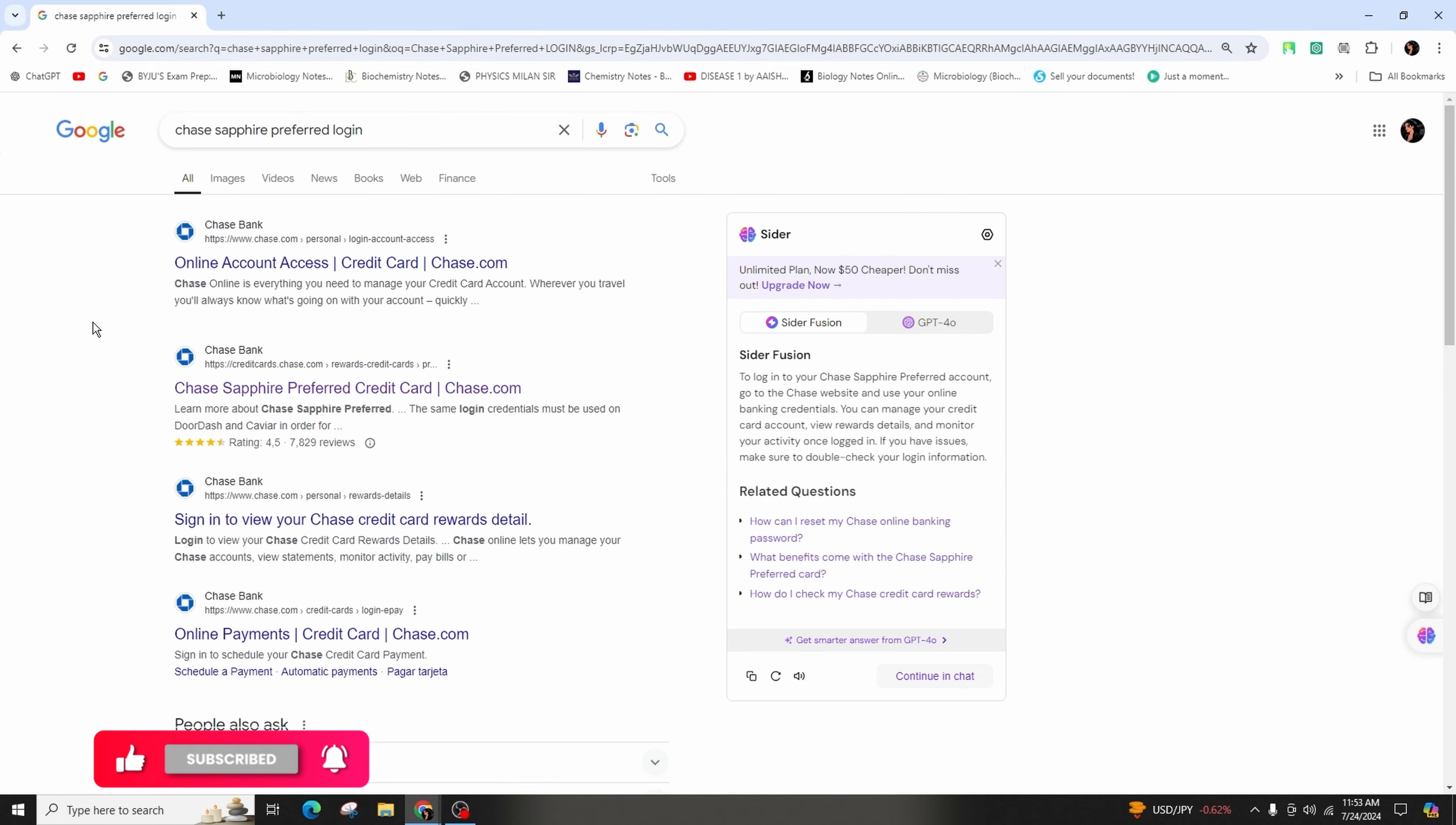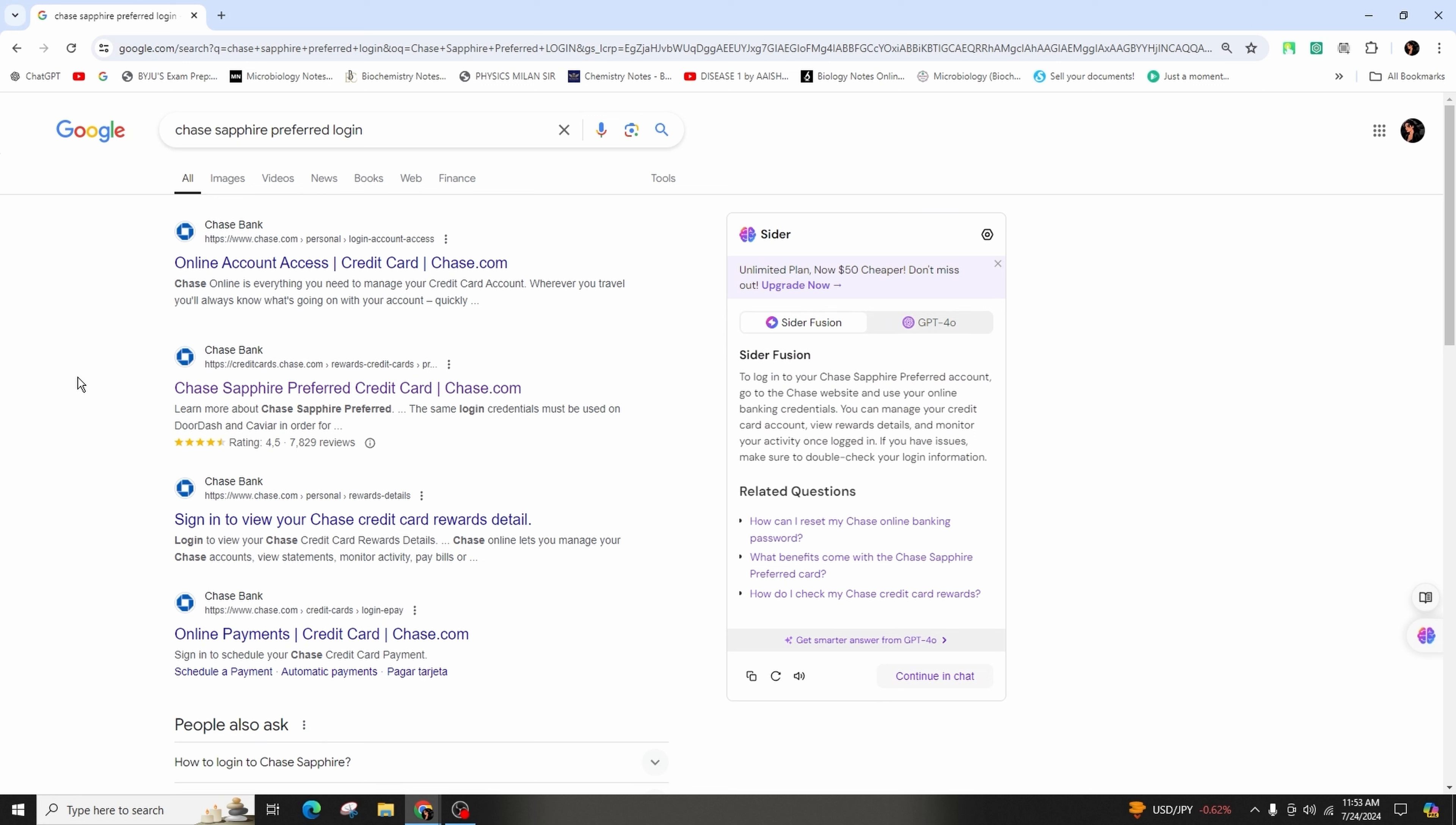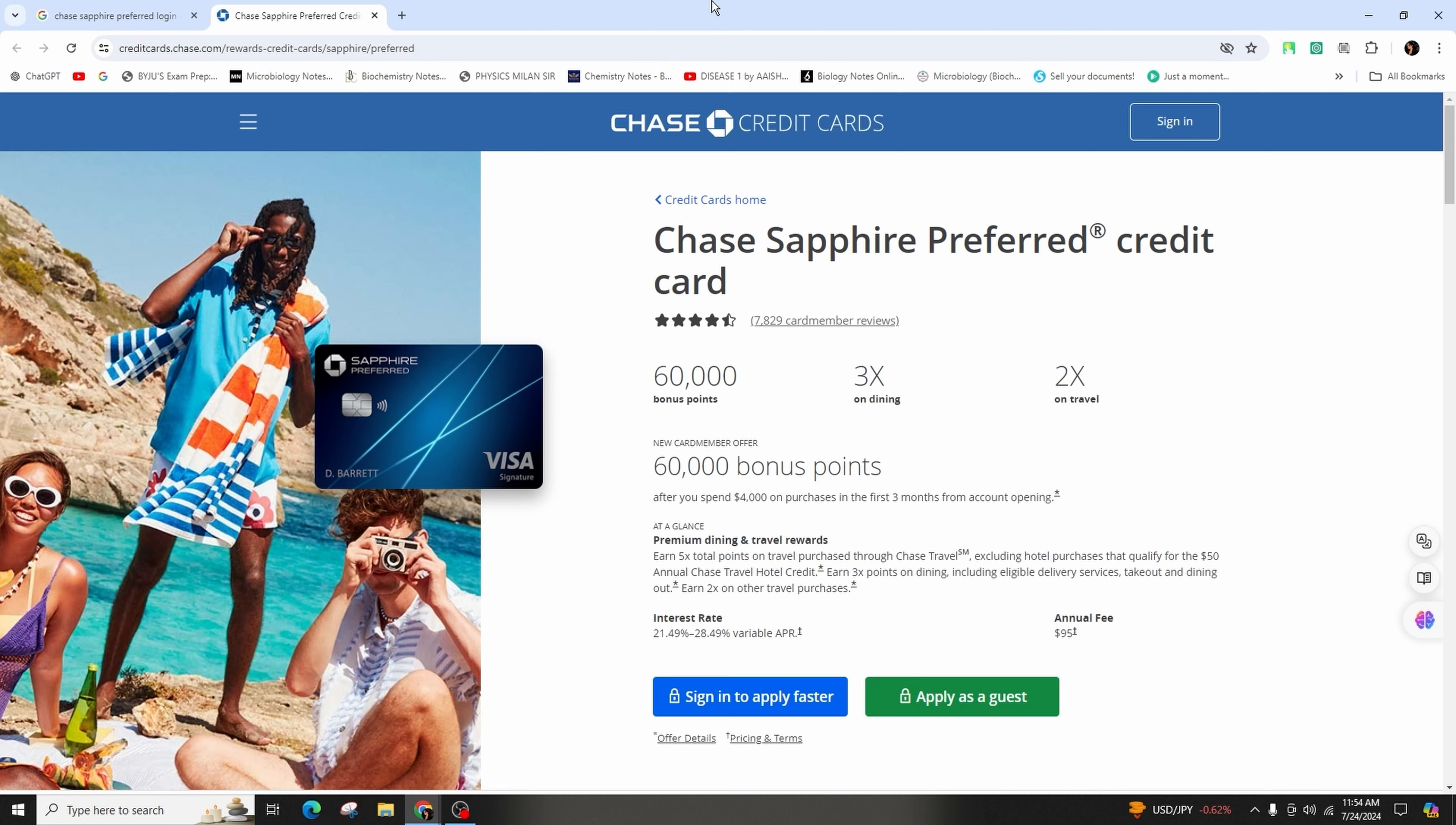Then you'll come across various websites, from where you need to access the second link that indicates Chase Sapphire Preferred Credit Card. Click on it, then you will be taken to this kind of interface.